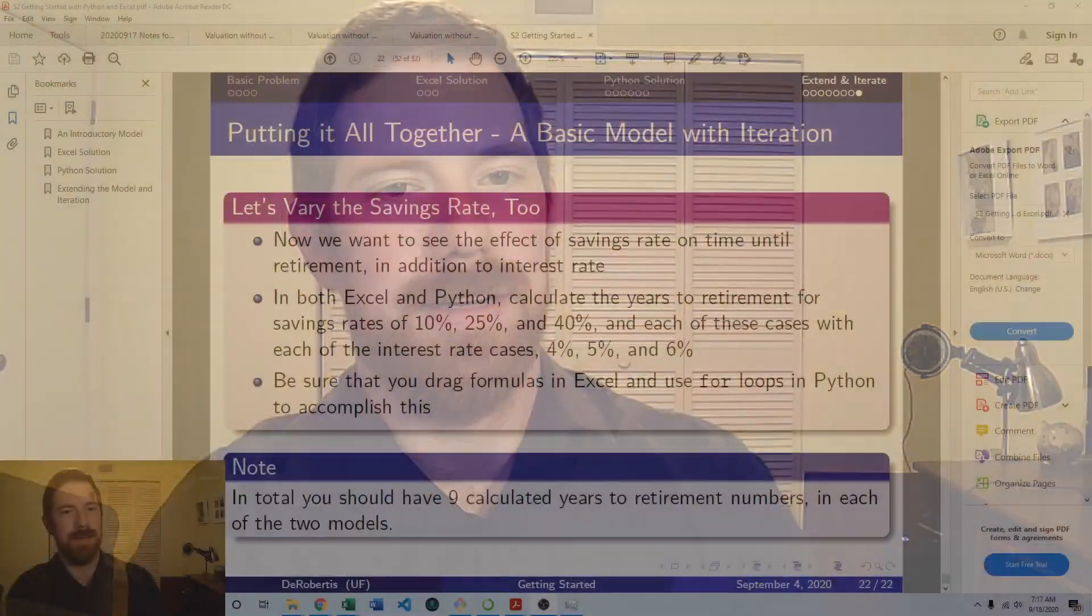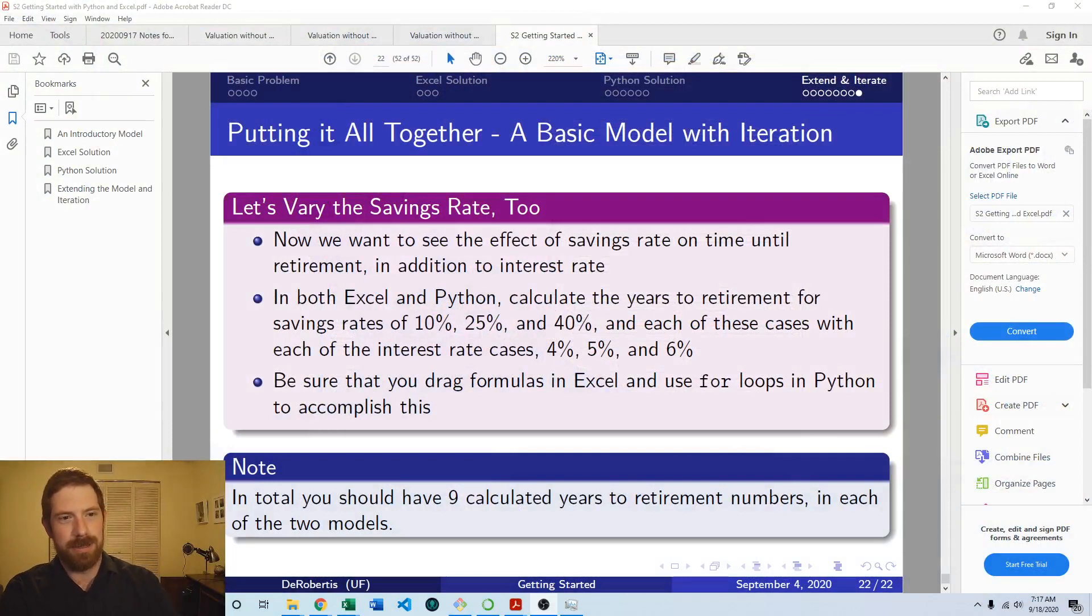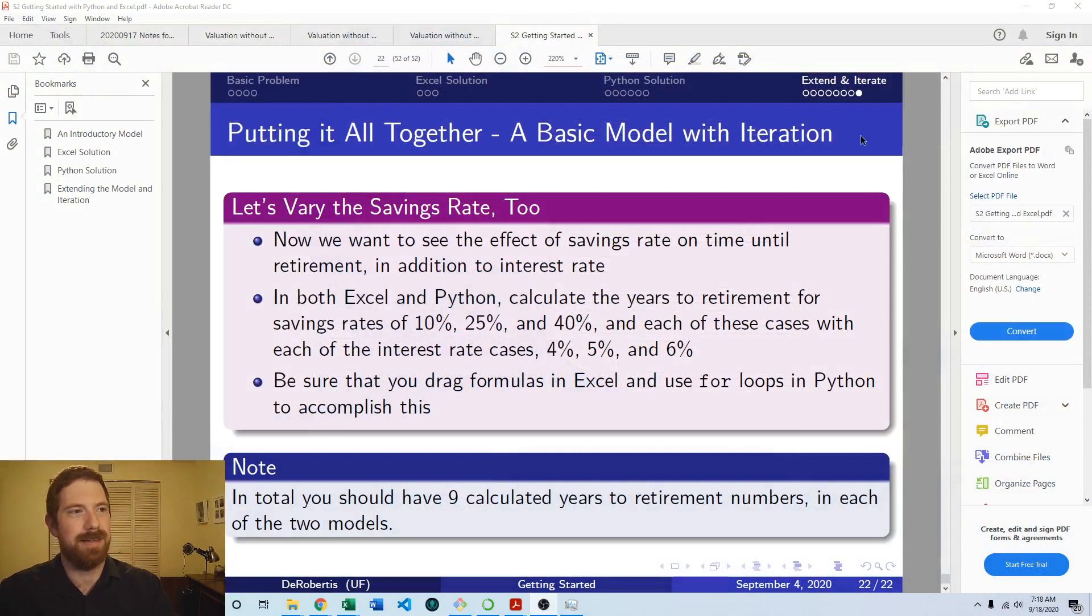Hey everyone, Nick Dierbertus here teaching you financial modeling and today we're going to solve the first lab exercise on extending a simple retirement model.